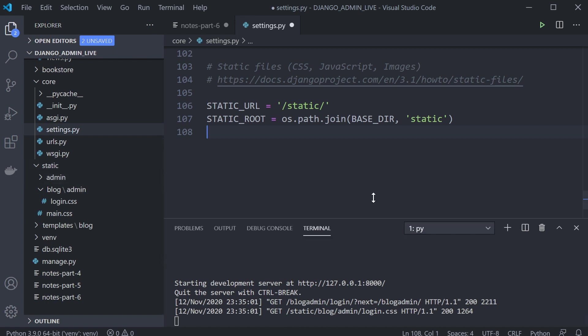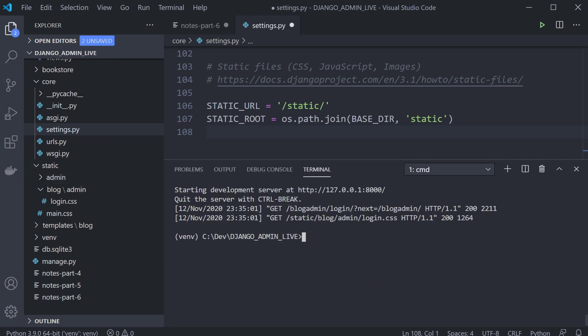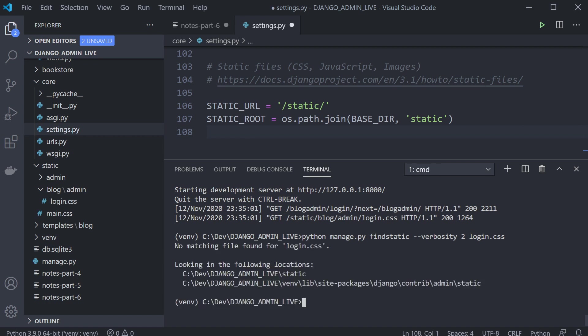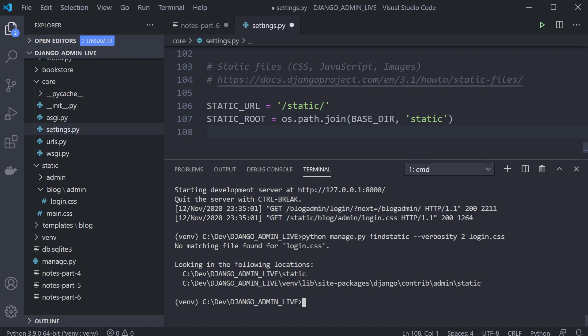To debug static files further, we can use this command: python manage.py findstatic with verbosity flags. There are different levels of verbosity — 1, 2, etc. — which provide more detail in what's returned. At the end I've typed login.css because that's the file I'm looking for, so this will tell me the different places Django is currently searching.